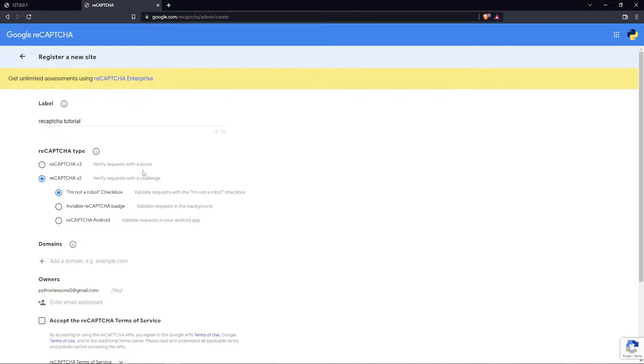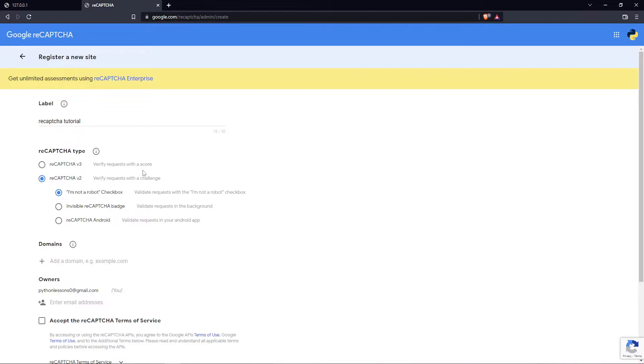As reCAPTCHA type, I chose to use reCAPTCHA v2 because I found this works out of the box. I also tried v3 but faced some issues, so I decided not to waste too much time and continue with version 2. In terms of security, it's very similar to v3.